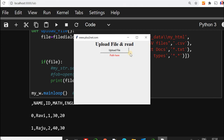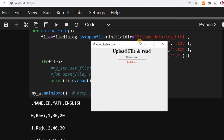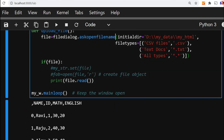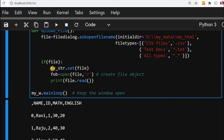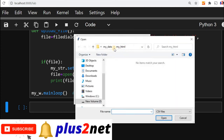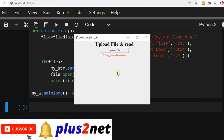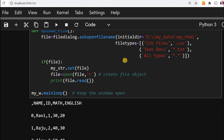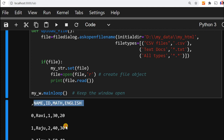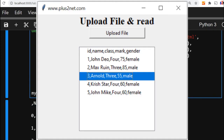Going back to askopenfilename: I remove the direct read and instead create a file object manually using open(file, 'r'), then read from the file object. Let's run — clicking Upload File, going to my_data, selecting the CSV file — it's displaying as a string path. This is the basic difference between the two methods. We'll go to the next part to display the data in the window itself using a tree view.